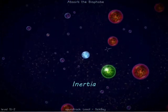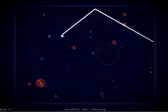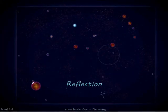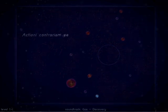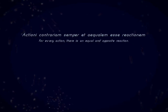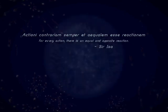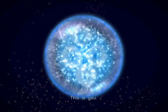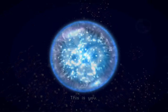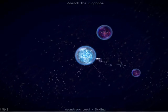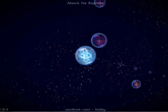Whether it's the law of inertia, the law of reflection, or actioni contrarium semper et equalium esse reactionum — the game makers got it right. In Osmos, you are the cytoplasmic mote, or particle, and you grow through osmosis of smaller globs.